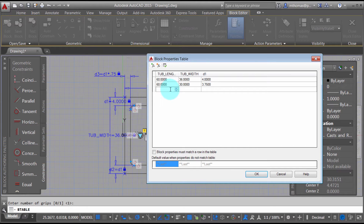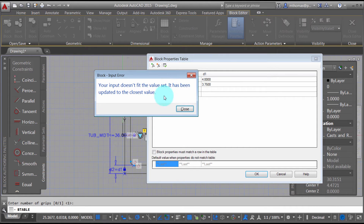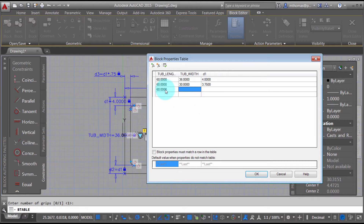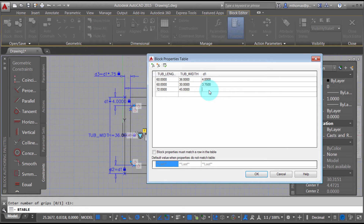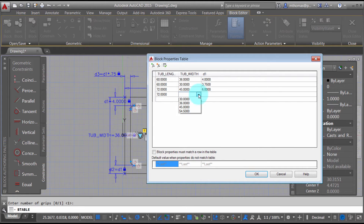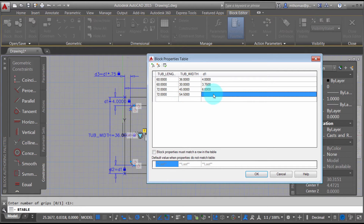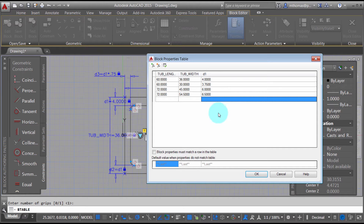Let's add a tub length of 66 — but notice it doesn't fit because the tub length goes in increments of 12, so when I close it will round to the closest size. So let's go 72. The width for this row is going to be 45, and we'll increase D1 to 6. Adding one more row: another 72-inch length, this time width 54 — which will be 54.5 — and the D1 value will be 6.5.